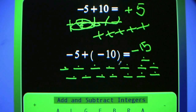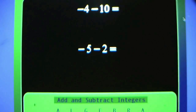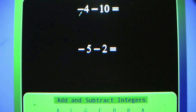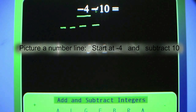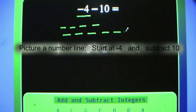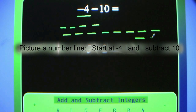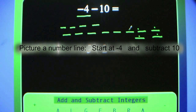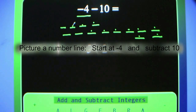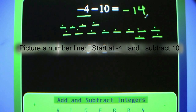You will get the hang of this and not need to do this strategy, but it works great. Negative 4 minus 10. There are two terms: negative 4 and negative 10. 4 minus signs, 10 negatives — count them, they're all negative. There are 14 of them. Negative 4 minus 10 equals negative 14.